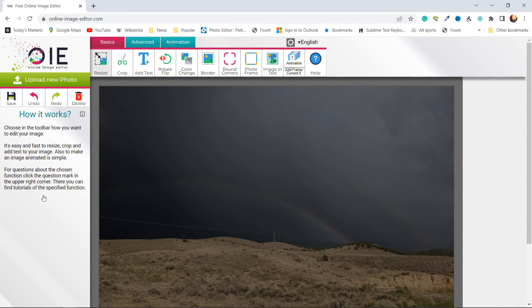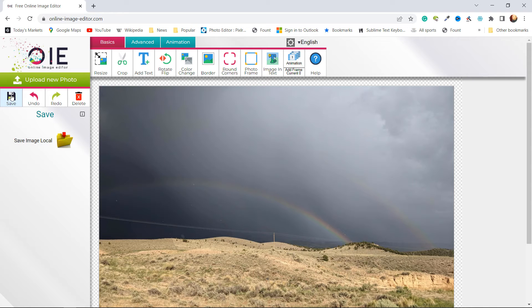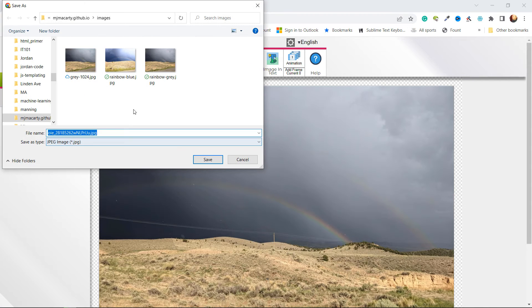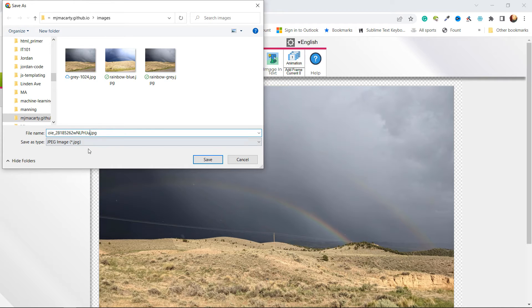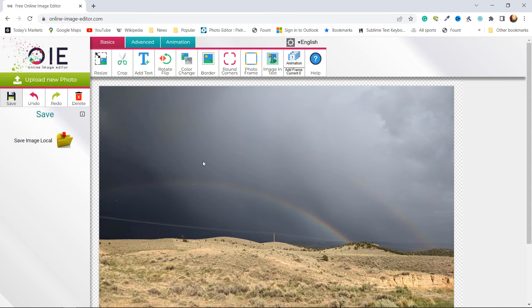I'm going to save it out to my computer. I'm going to put it in the same folder. I'm going to change the name they are giving it to something a little bit more meaningful to me, so I'll call it rainbow_small, and then I'll click save.